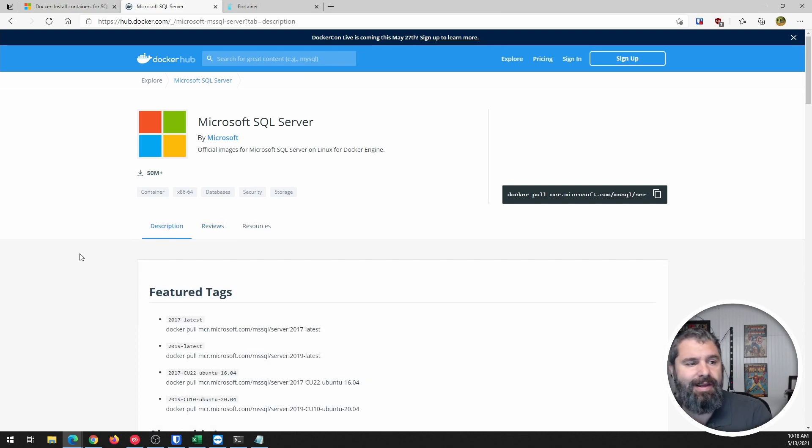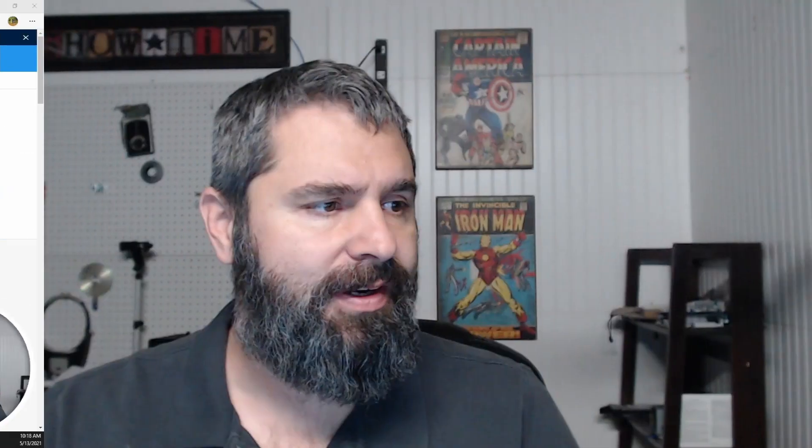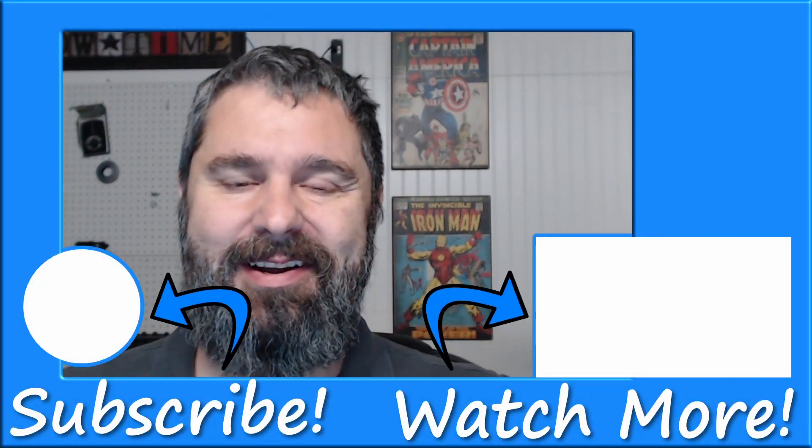So this has been another tutorial. Let me flip back over to another channel. Hey, all right. So that is a simple, quick, and easy way to get SQL server running in Docker. I'm Kevin Stevenson with getmethegeek.com.